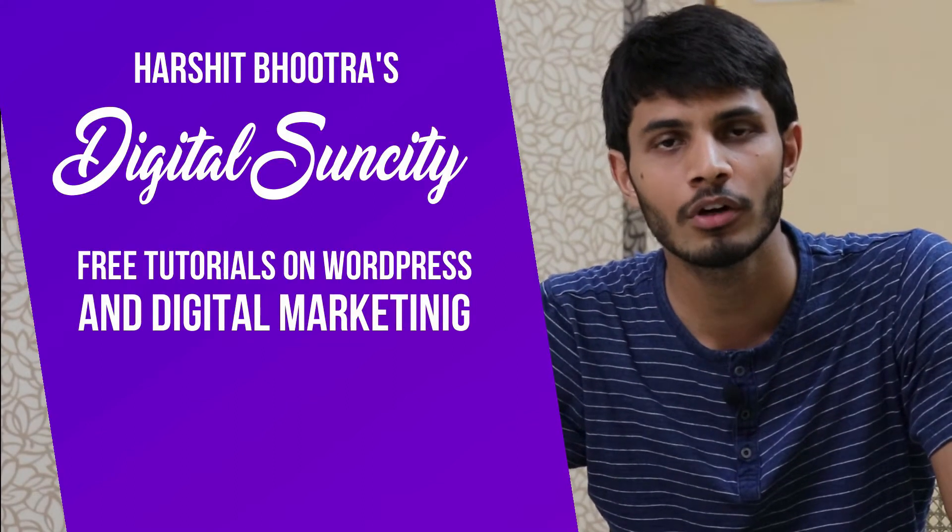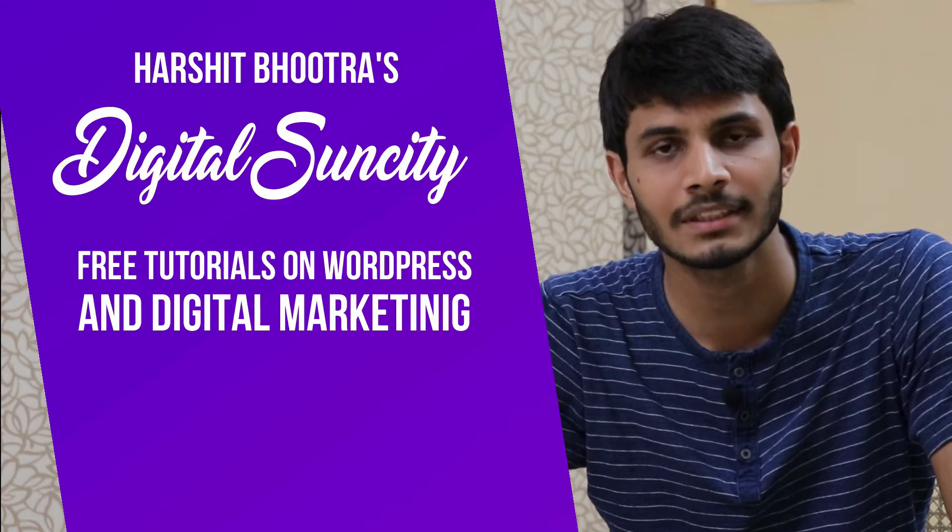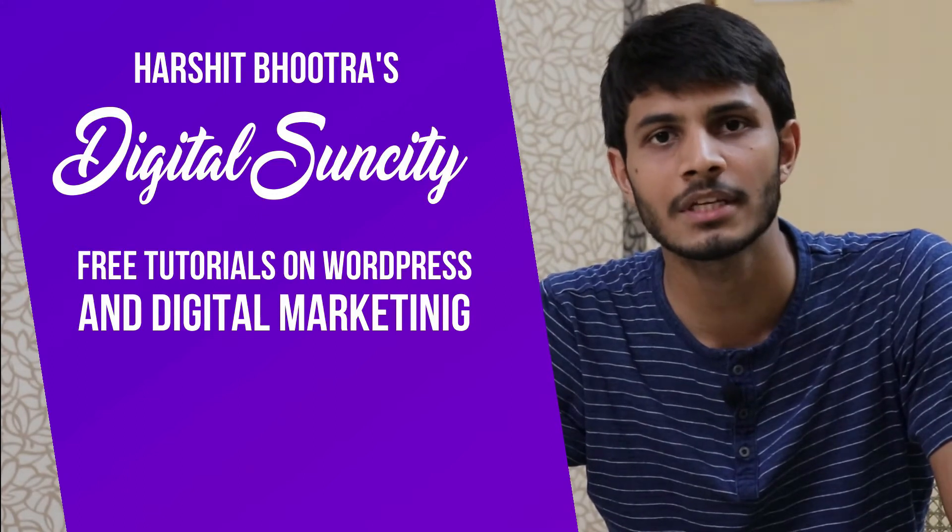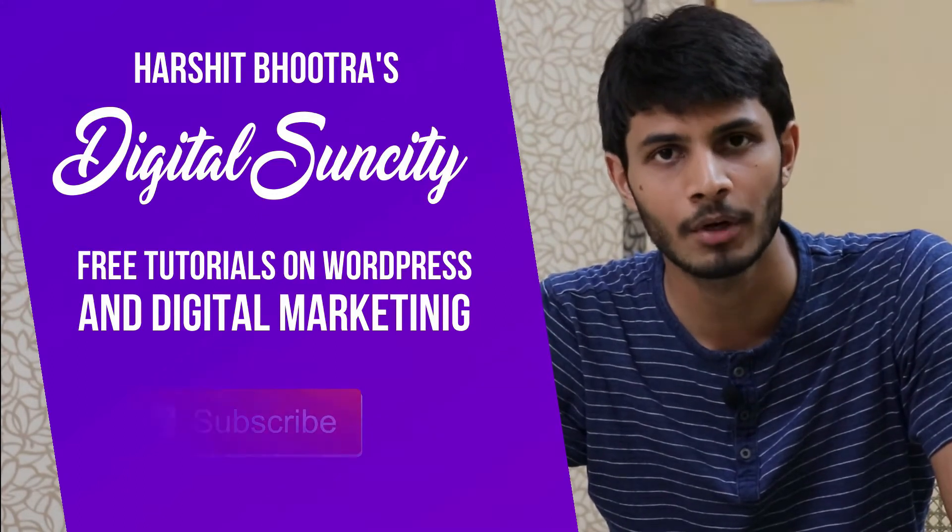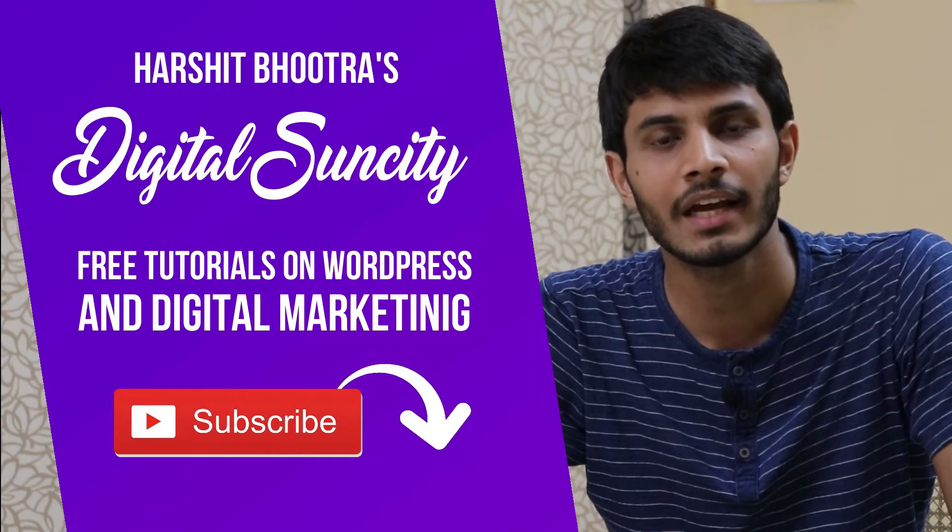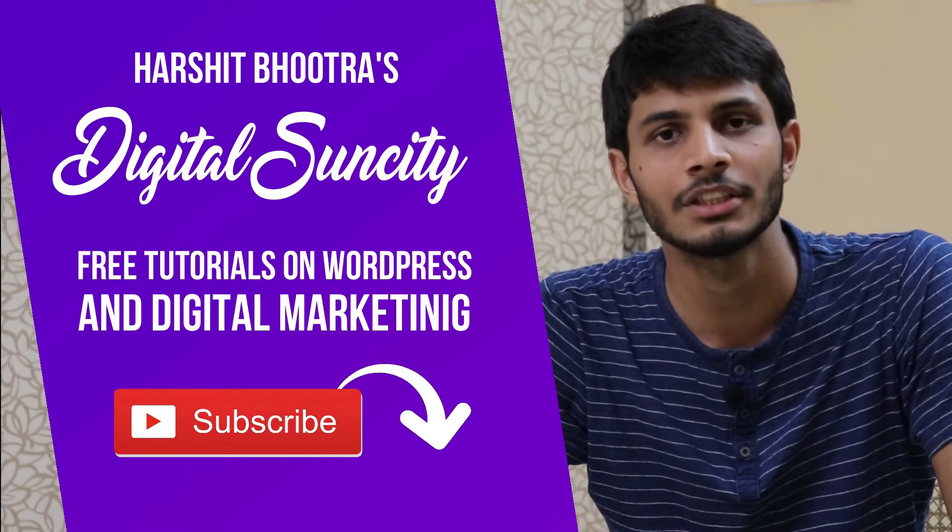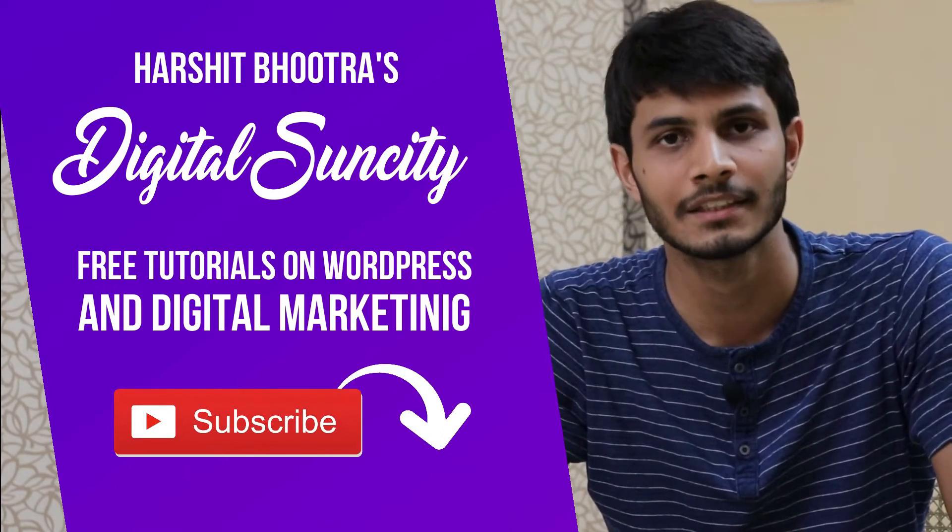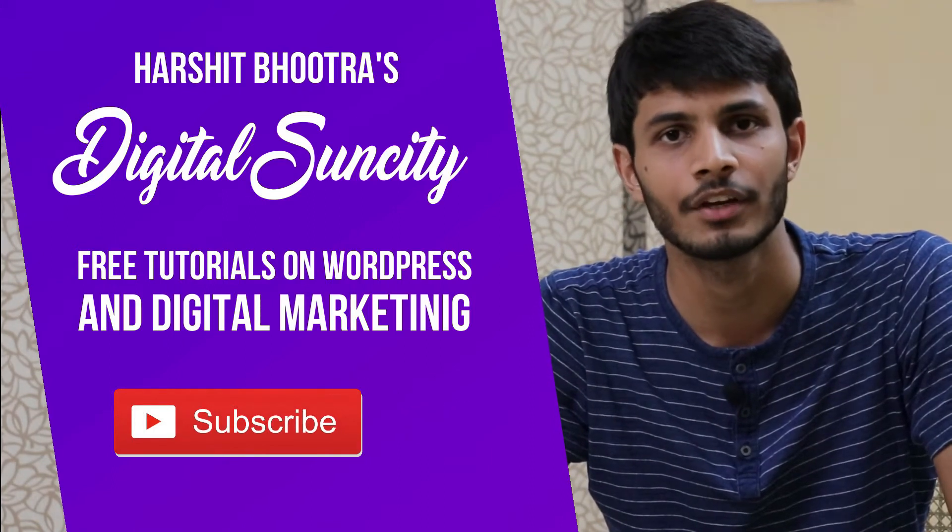So if you want to learn more of WordPress and Digital Marketing, then you can press the subscribe button below. That way, you will be notified as soon as I publish a new video. So now, let's get started with this video.